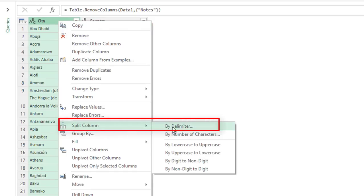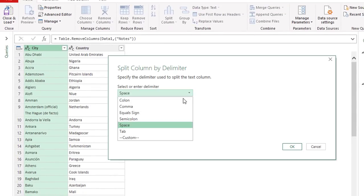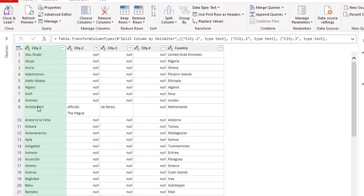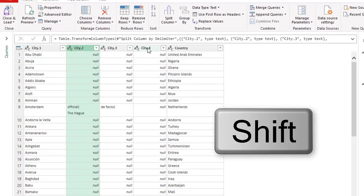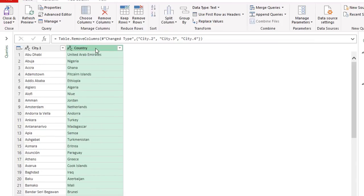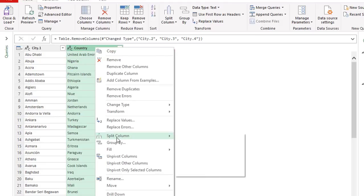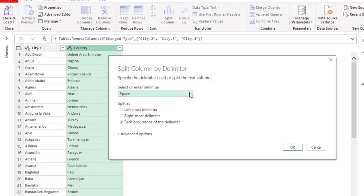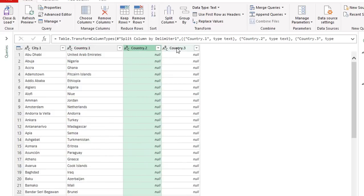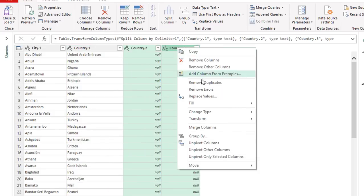To do this I select the city column, then right-click and say Split Column by Delimiter. My custom delimiter will be a space and an opening bracket. When I hit Enter, the column splits into multiple columns. I just want to keep the first one, so I click on city column 2, press Shift and click on the others, then right-click and Remove Columns. I do the exact same thing for the country column: right-click, Split Column by Delimiter, custom delimiter is space and opening bracket at each occurrence, hit OK, then select the two new columns and right-click Remove Columns.